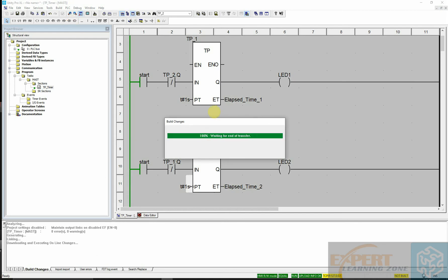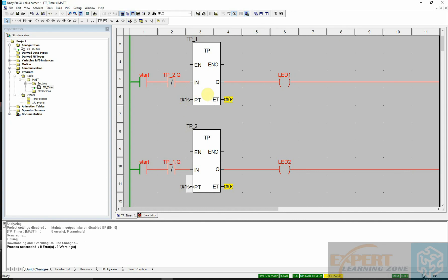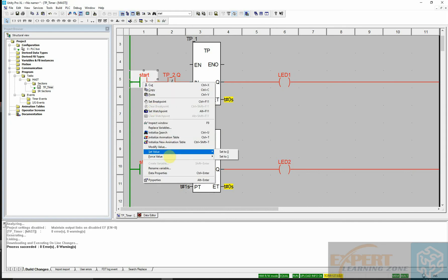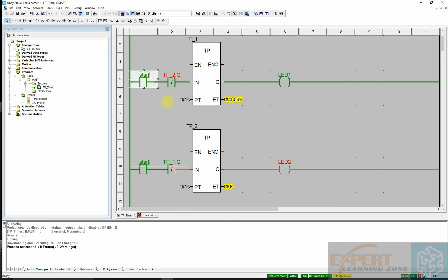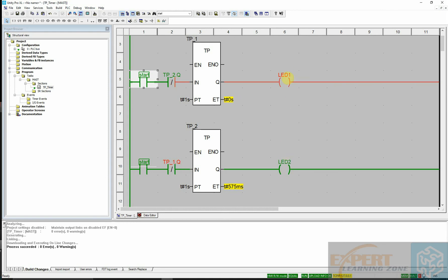It's just going to take us directly to run mode. Okay, it's now running. I'll start the switch by setting it to one here directly. You can clearly see that LED one and LED two are constantly going on for one second, one second — just like that.